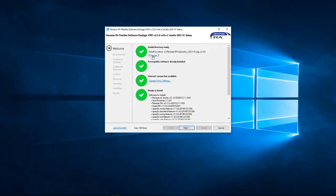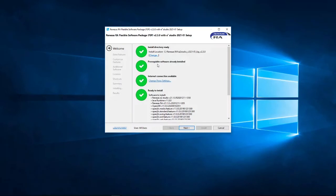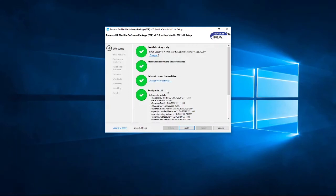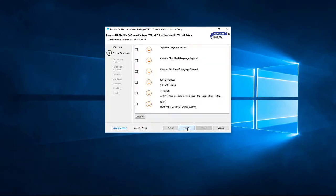At this point, if you wanted to, you could change the location. It's checked some prerequisites of already installed software. It's checked the internet connection, because, obviously, whilst installing, you'll need to download some components from the web. But, with that done, we click Next.